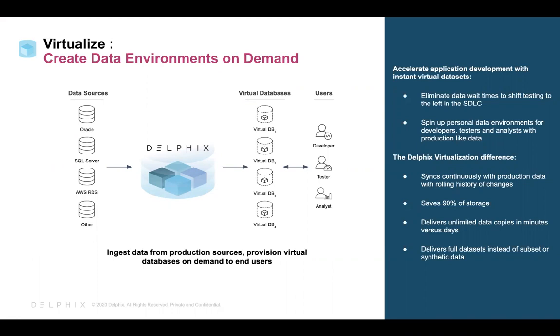This capability enables teams to speed up application development and reduce costs as users will be able to operate on the virtual databases in a self-service manner. We will show you how Delphix virtualizes data in this short demo.